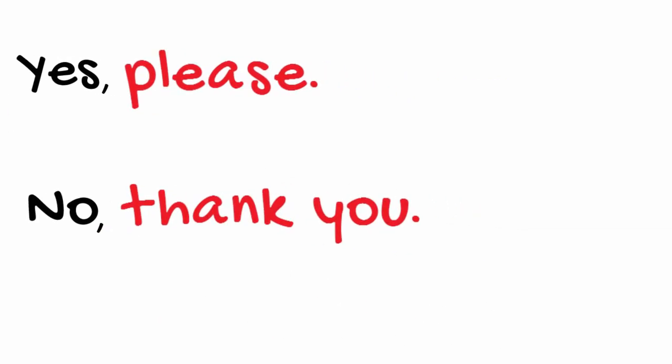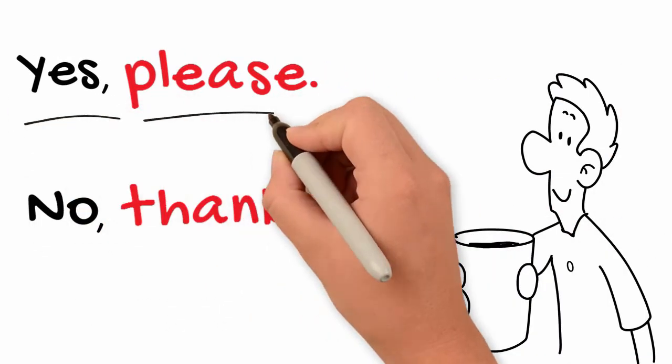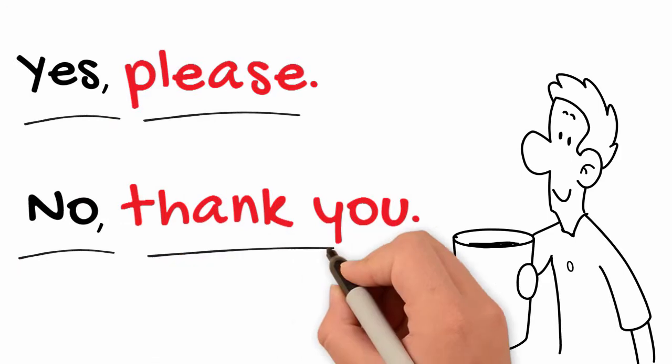For example, do you want a drink? Yes, please. No, thank you.